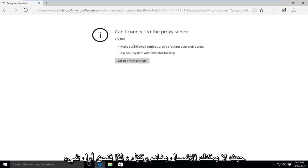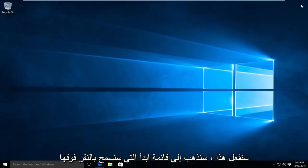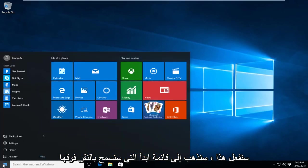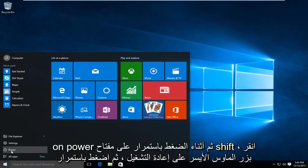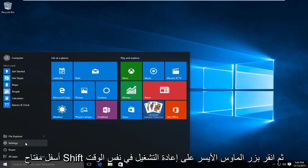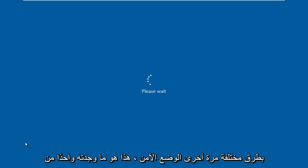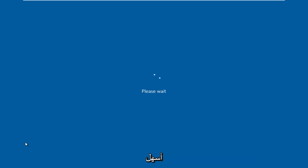So the first thing we're going to do is restart the computer into safe mode. How we're going to do this is go to the start menu, left click on power, and then while holding down the shift key, left click on restart. There are different ways to get into safe mode. This is just what I've found to be one of the easier ones.